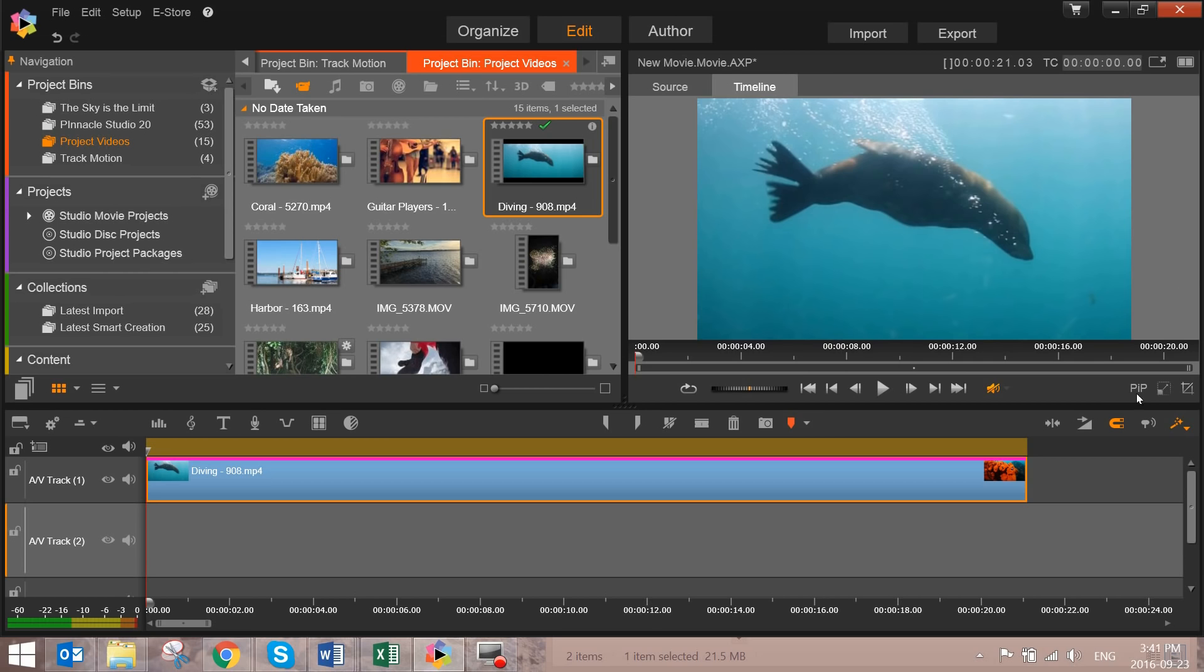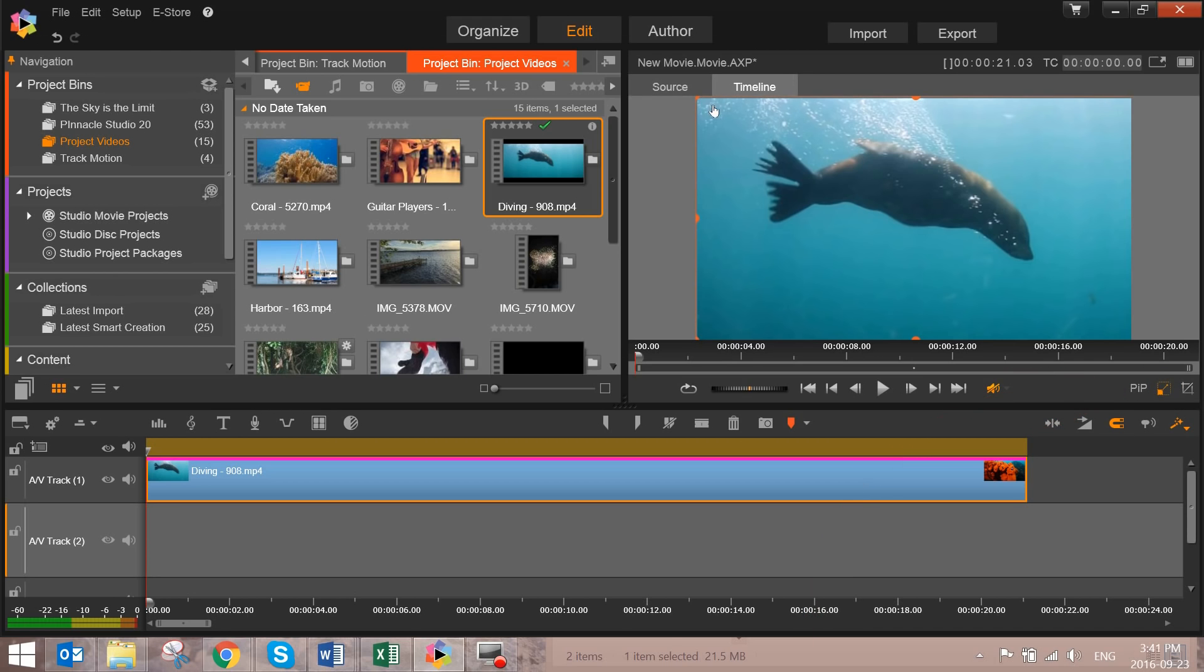In Pinnacle Studio 20, picture-in-picture has been made easier than ever. We've introduced two new icons underneath the preview pane: crop and resize. The first of the icons is resize. When you select it, now in the preview pane